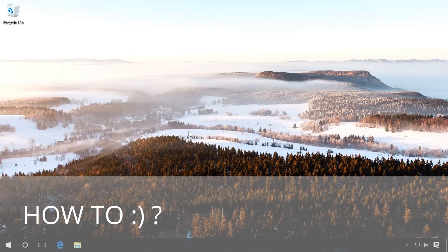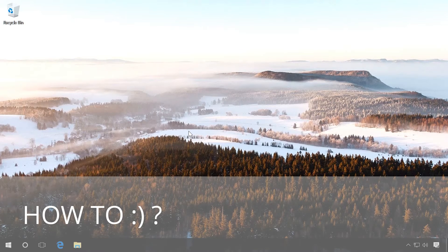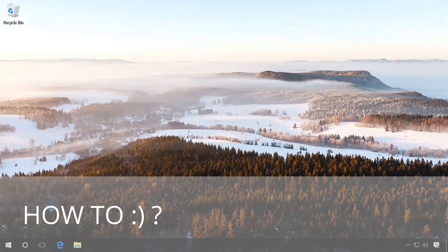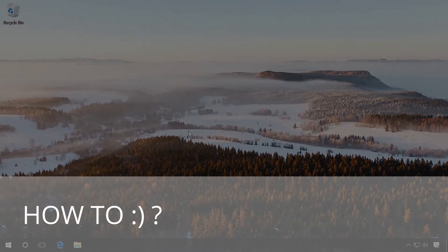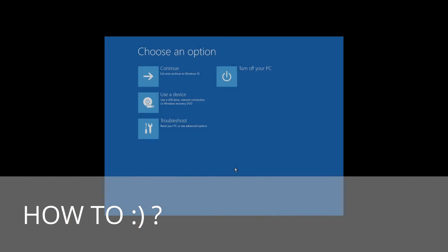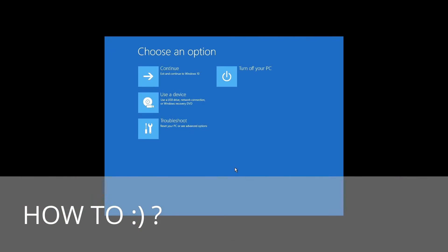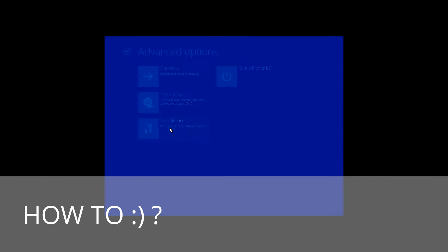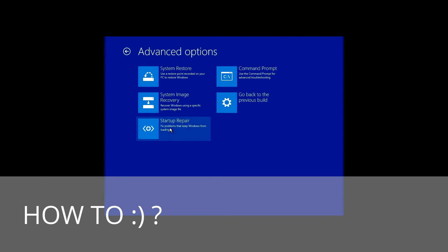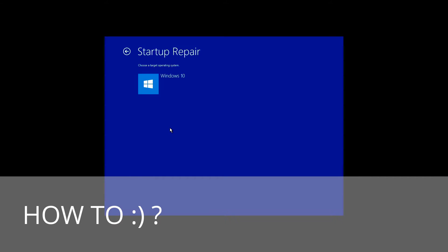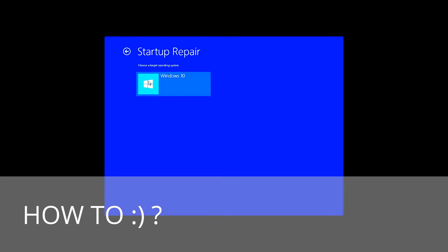After that, adjust BIOS or UEFI settings to boot from a disk, a flash drive, and enter Windows recovery environment. In the recovery environment, click on Troubleshoot, Startup Repair. In Windows 7, it is also Startup Repair.